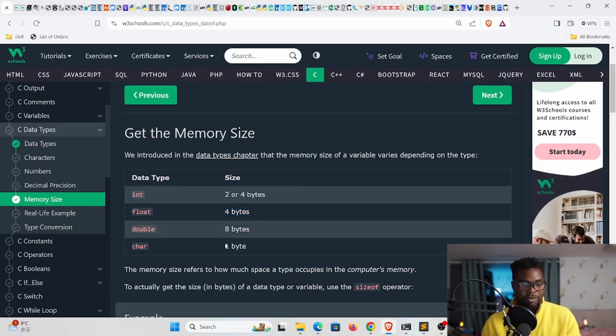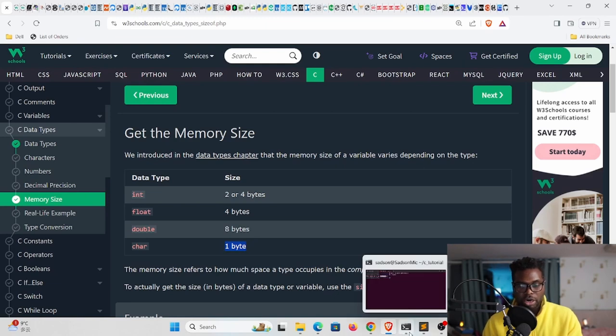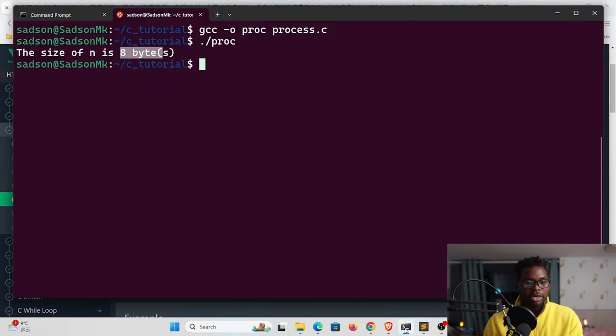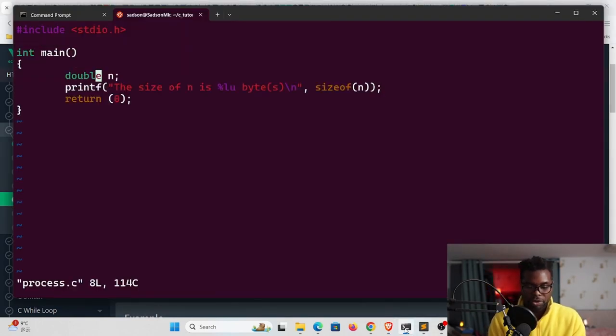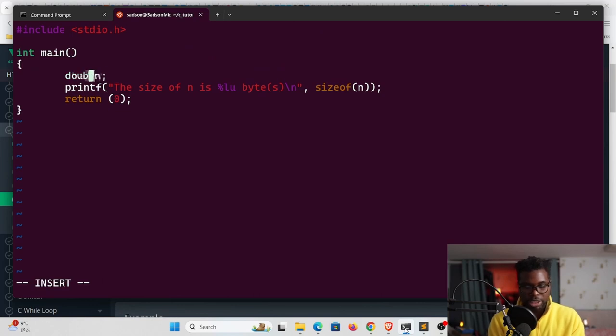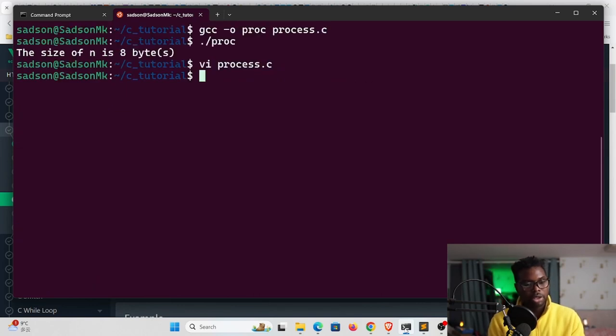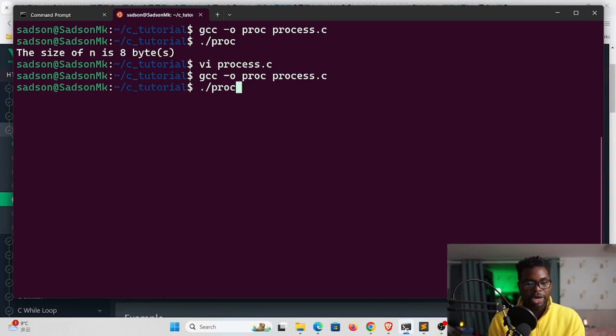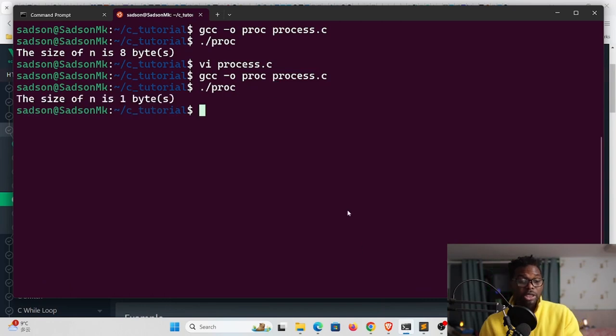Let's look at the char. We can do the same, go back to our file and change this to char, then exit and recompile and run this. You can see it says the size of n is one byte.